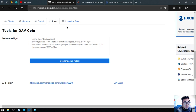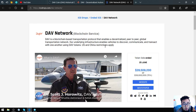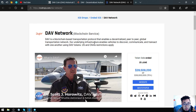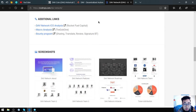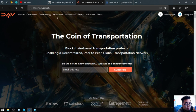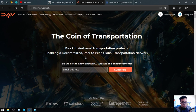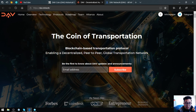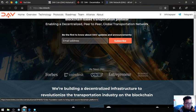Let's read the description of DAV. So DAV is a blockchain-based transportation protocol enabling a decentralized peer-to-peer global transportation network. Their underlying structure enables vehicles to discover, communicate, and transact with one another using DAV tokens. US and China restrictions apply. So let's go to their website. The name of their website is DAV.network.